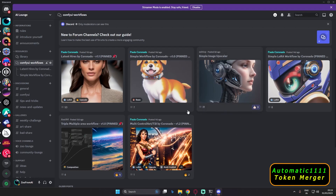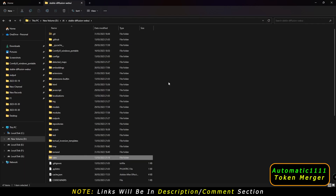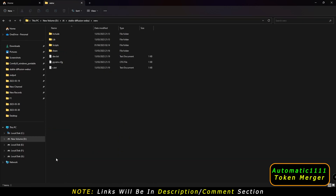Now let's get started with the installation process. To install token merging, the first thing you need to do is go to your stable diffusion directory. I'm already in the stable diffusion directory. From there, go into your venv folder, click on it, and inside the venv folder you can see a Scripts folder.